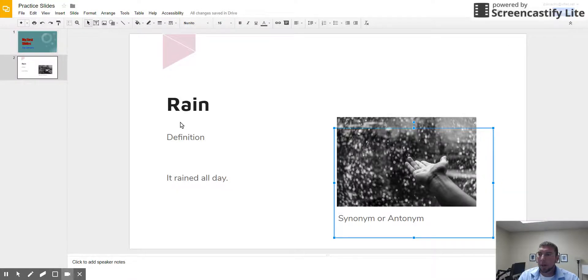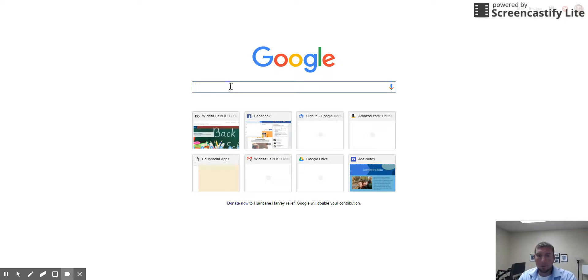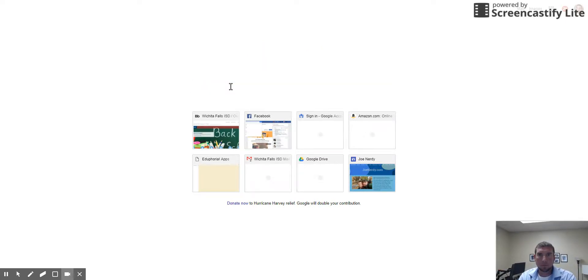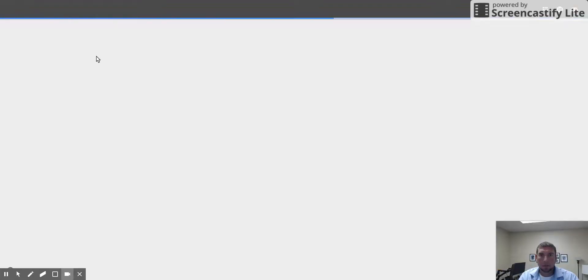All right, so the last thing we need to do — I should have just wrapped this up in this video — is turn this into Google Classroom. I'm going to open up a new tab and do a search for 'classroom,' and the very first hit is Google Classroom. I'm going pretty quick because you guys have seen this twice already.